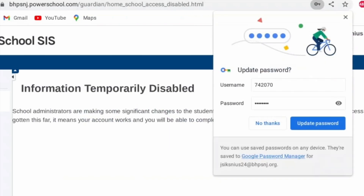We recommend you use the password manager to save that password onto your Chromebook.